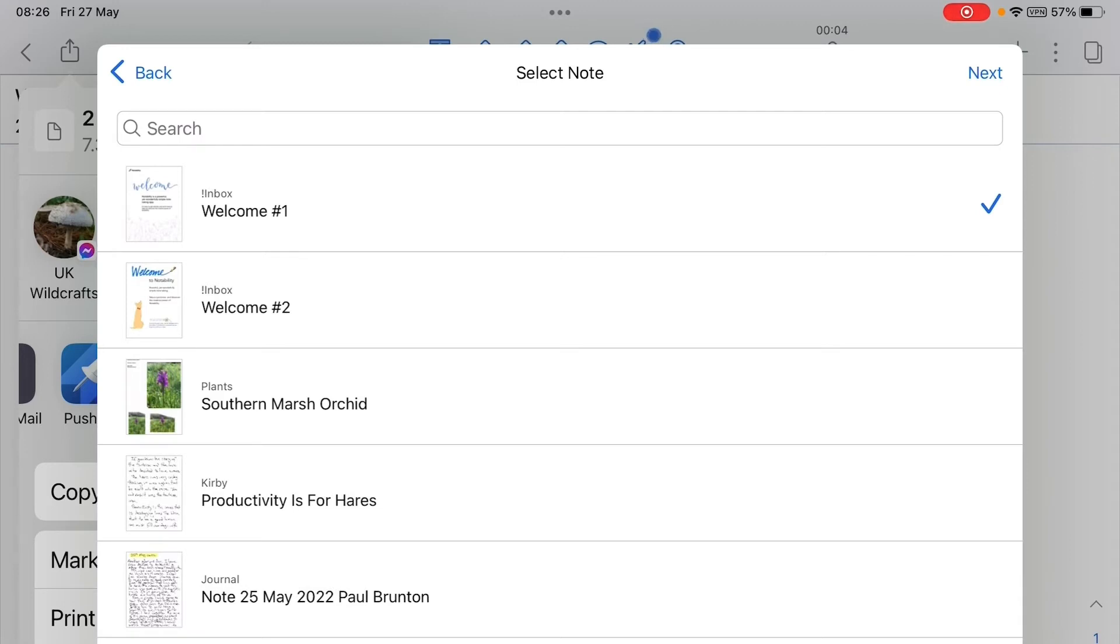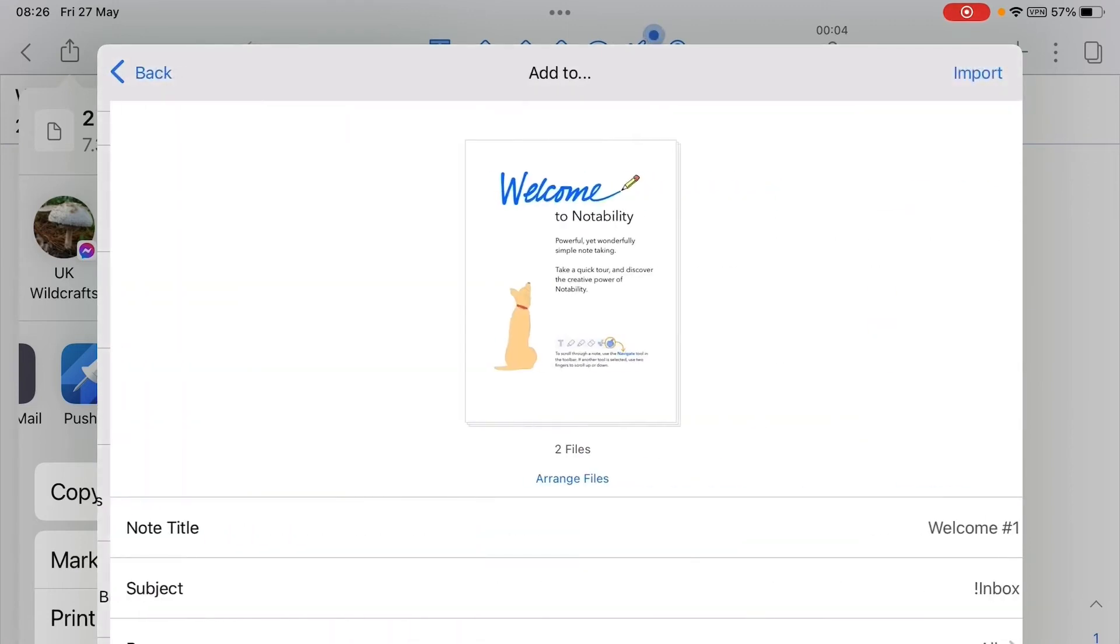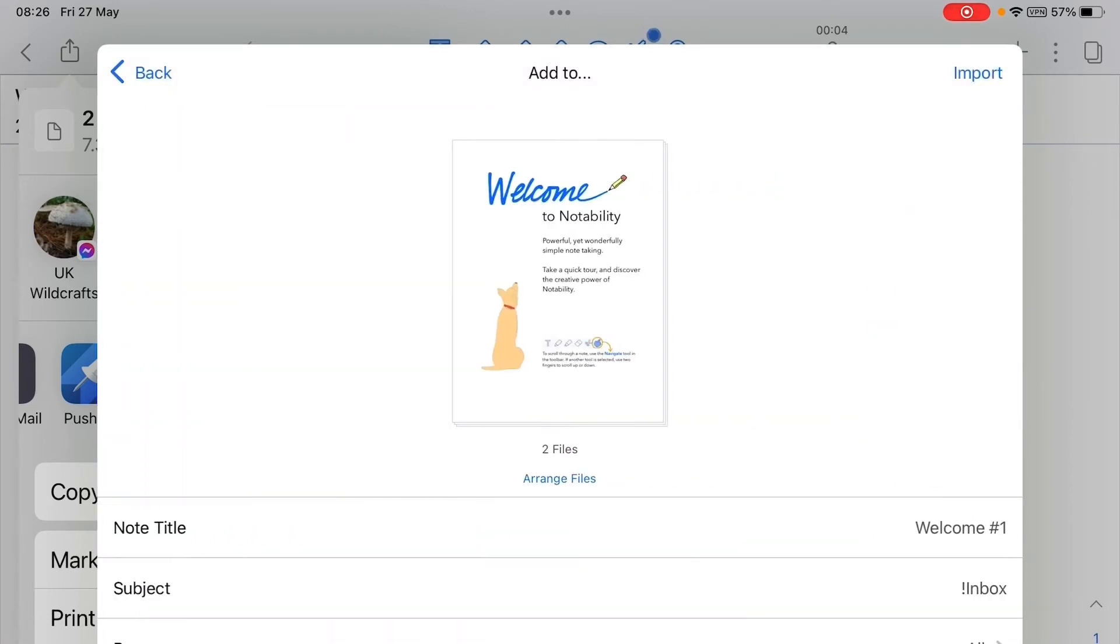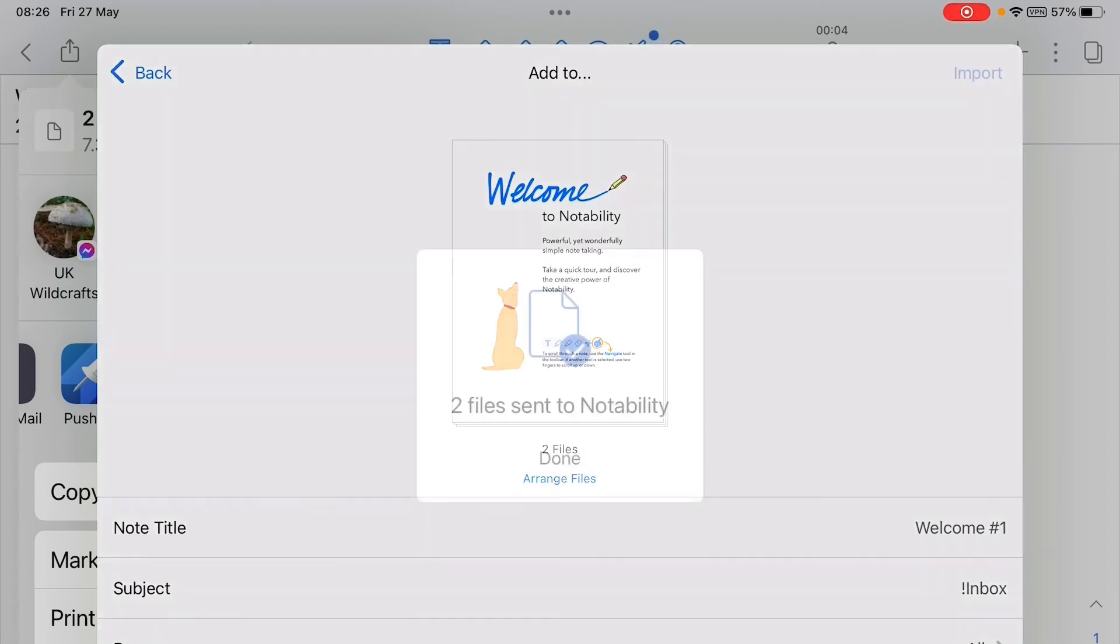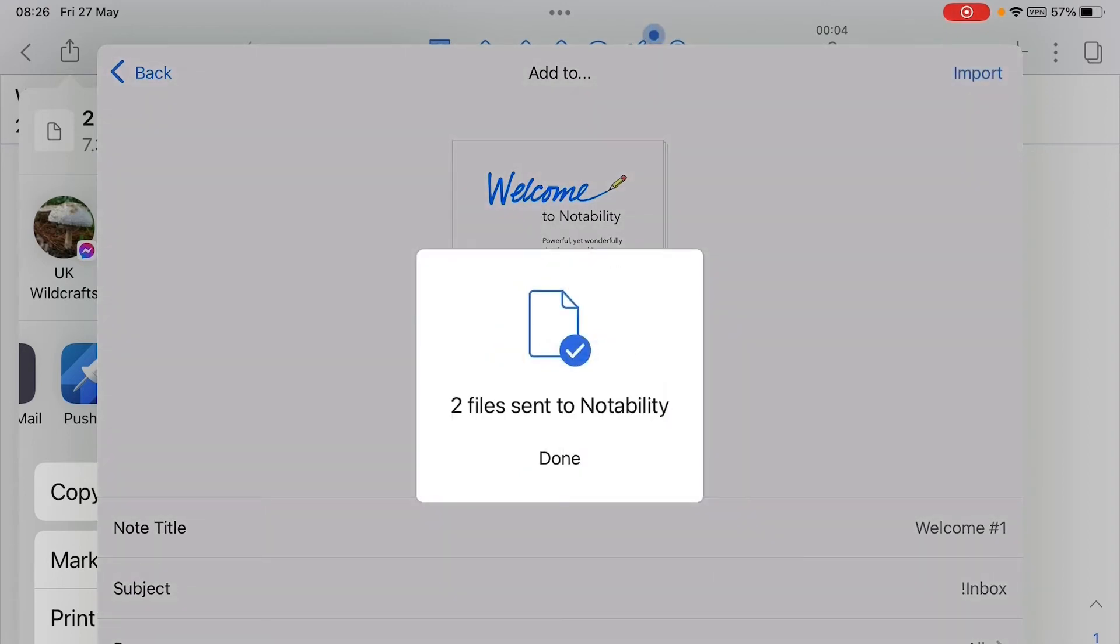...and then at the top right there is the text that says next, hit that. Everything's okay, now I hit import. Two files sent to Notability.